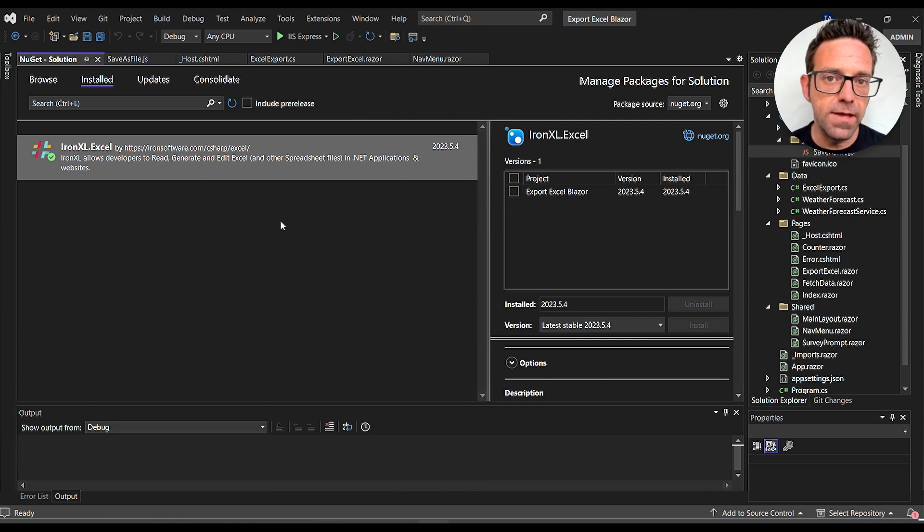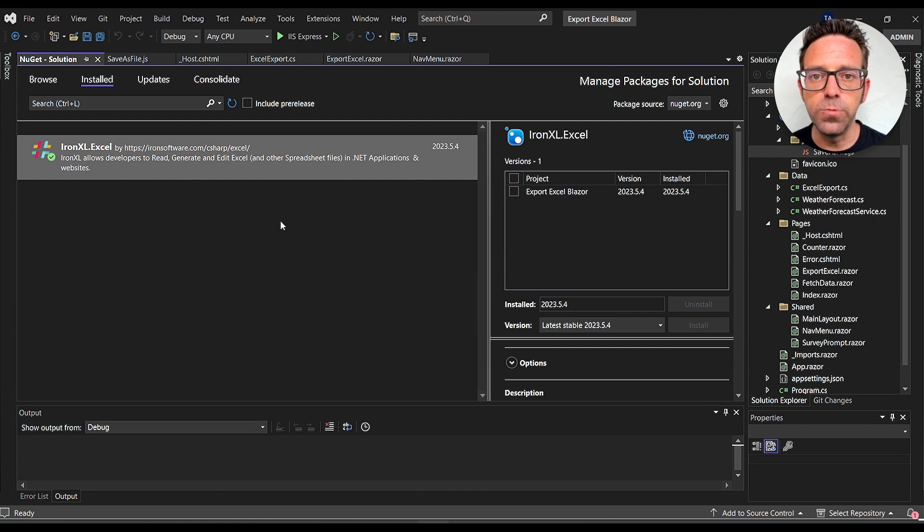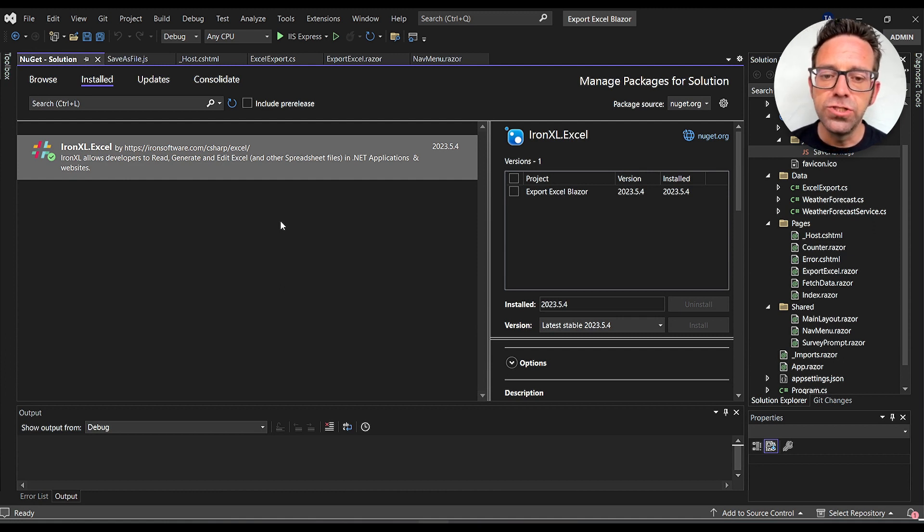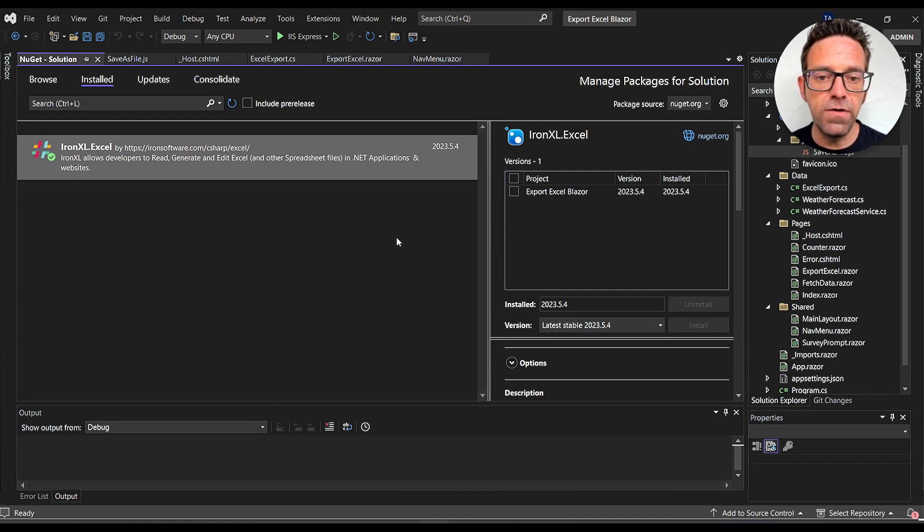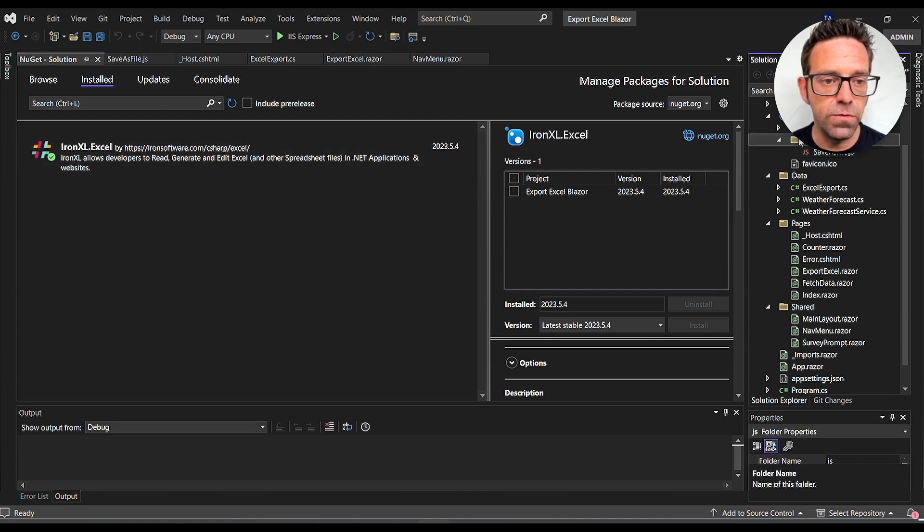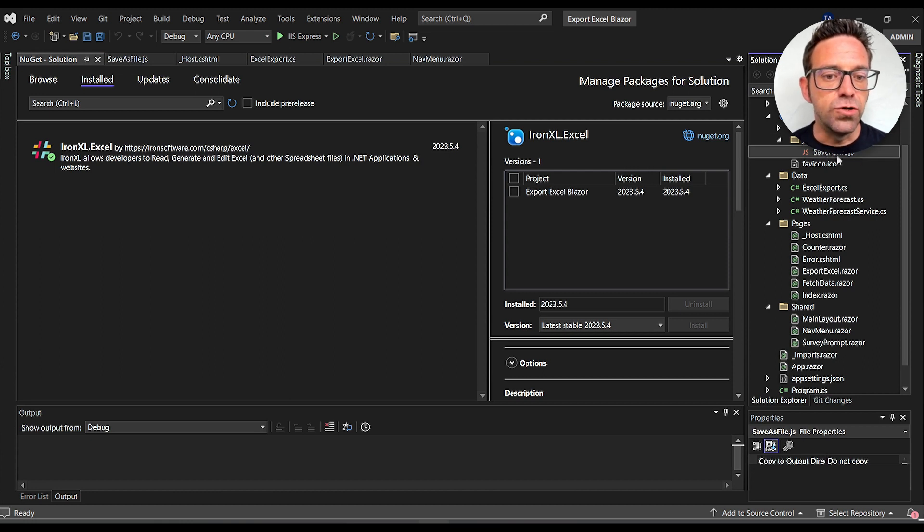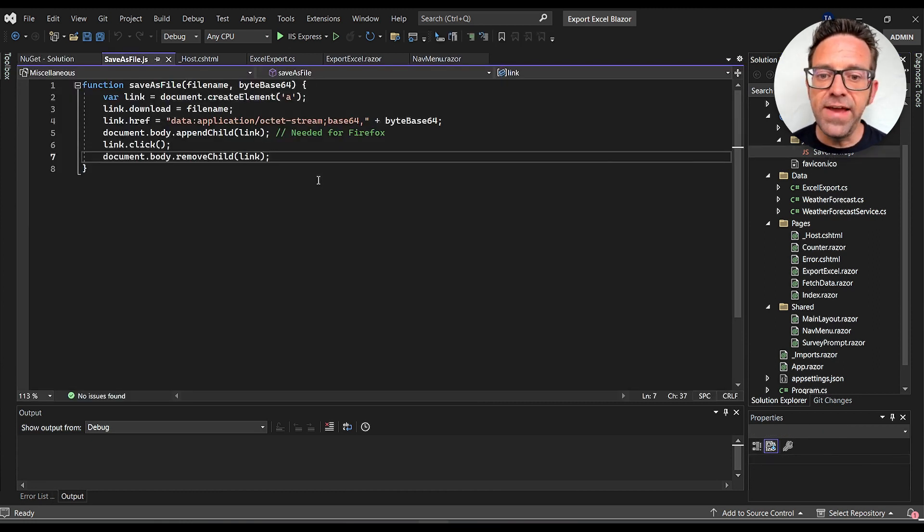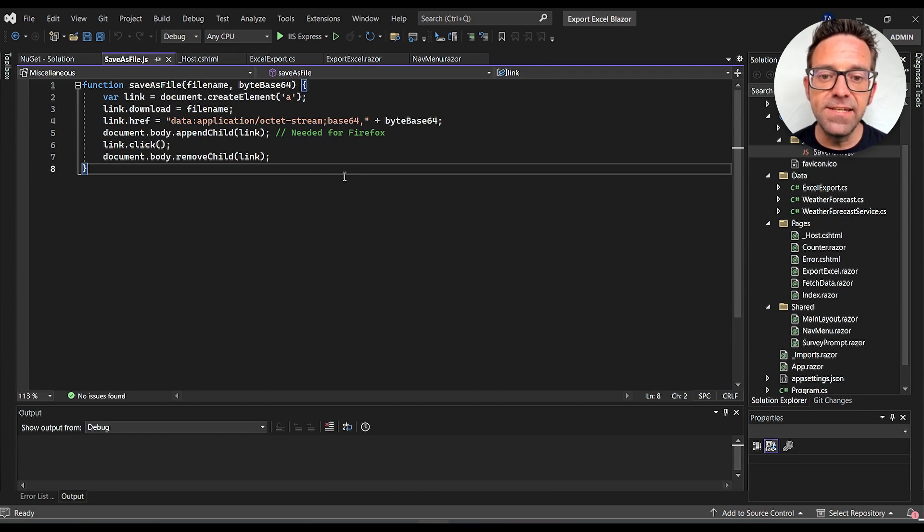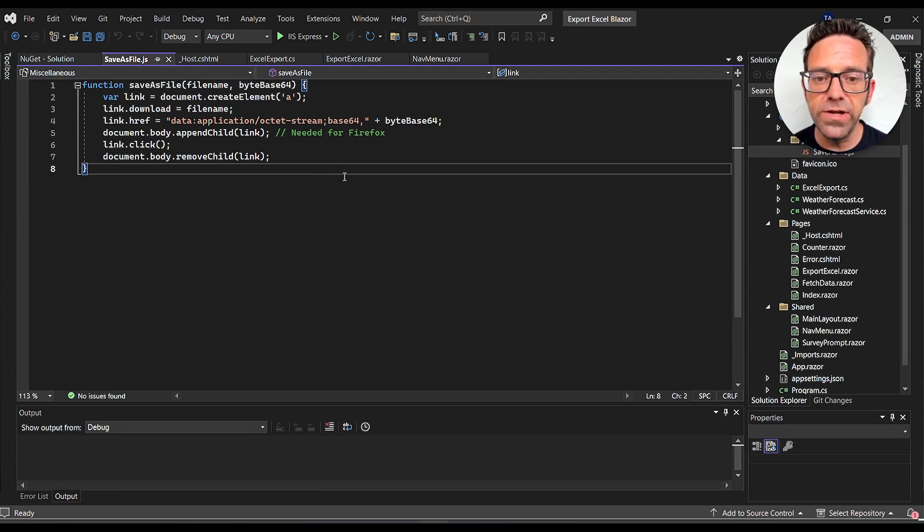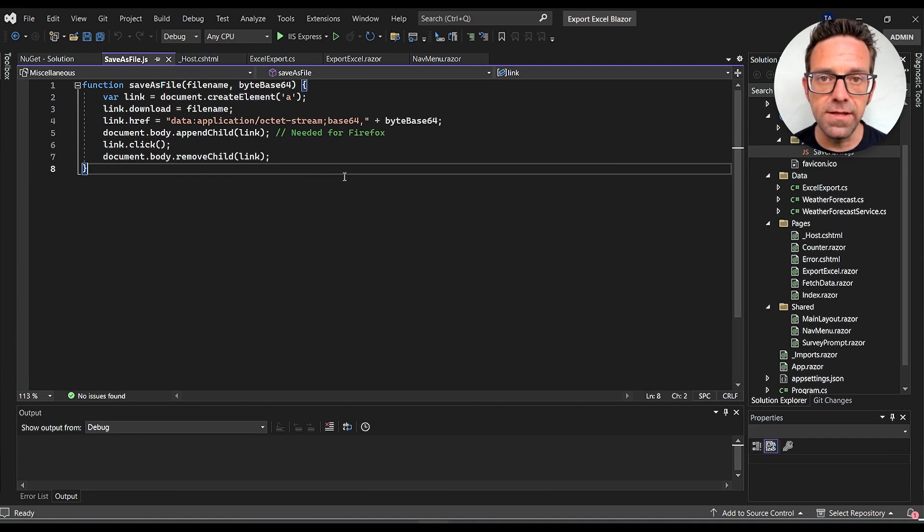Let's start with the SaveAsFile.js file which I've already created under the JS folder. The script contains the SaveAsFile function which takes a filename and base64 byte array as inputs, creates a download link, and then triggers a click on that link to start downloading the file.